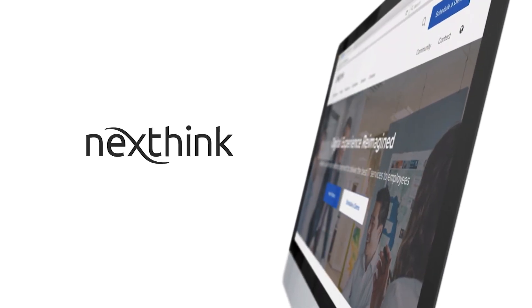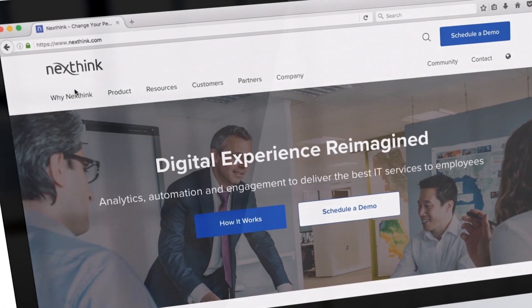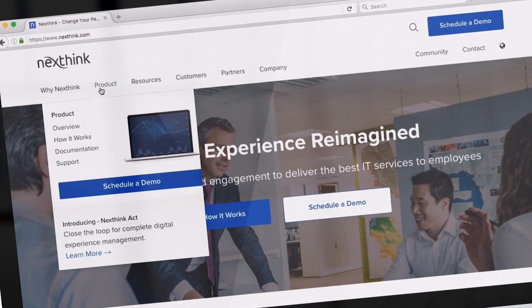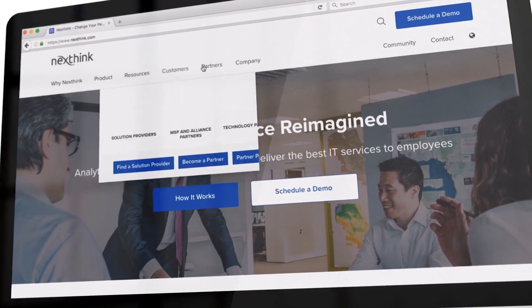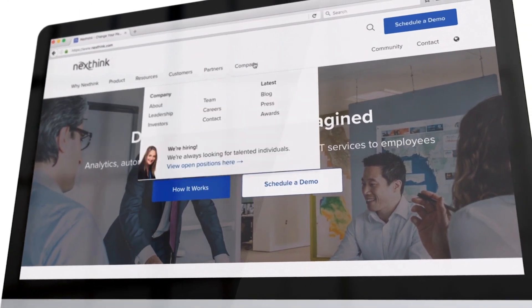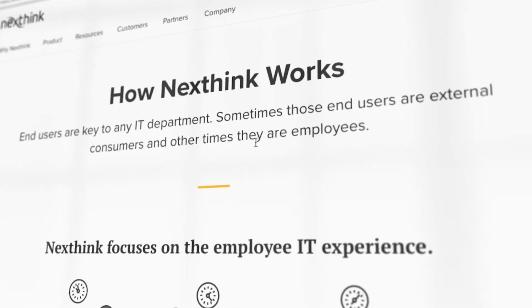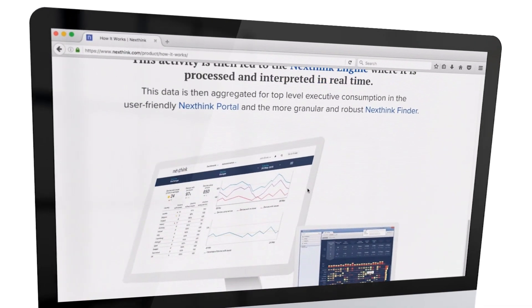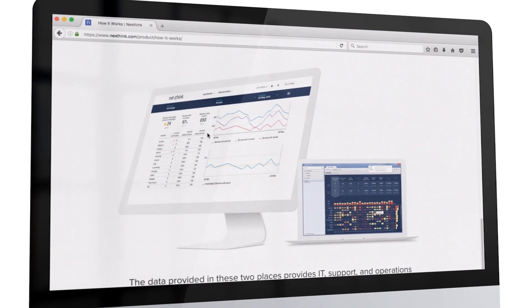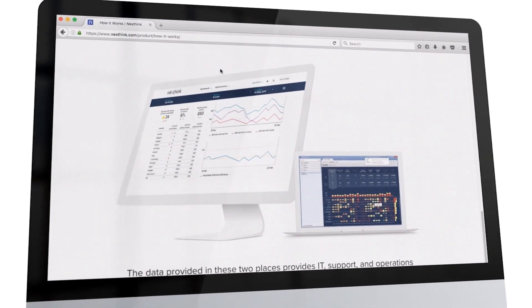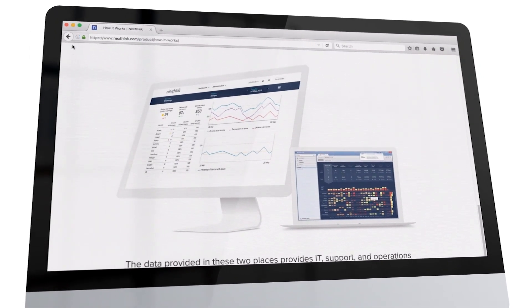Welcome to this short video on how NextThink's groundbreaking technology provides the visibility, control and instant resolution needed to deliver real-time IT services in a rapidly changing digital environment.